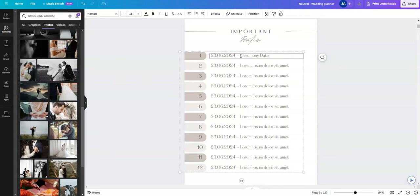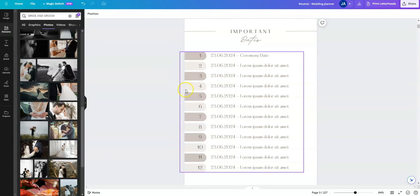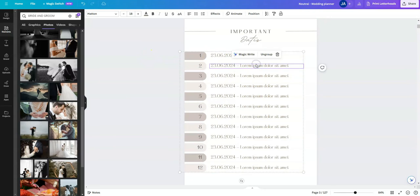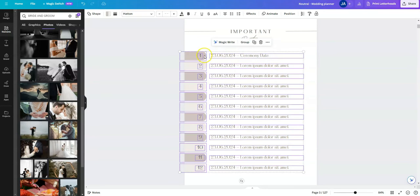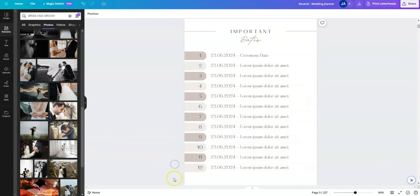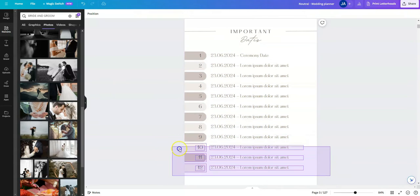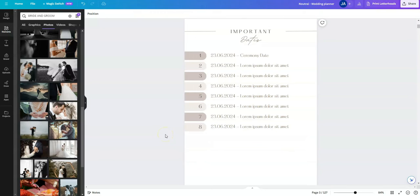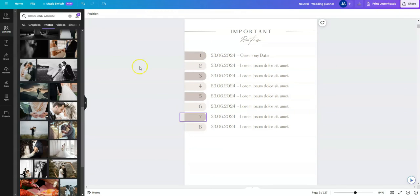And then say you only had eight important dates and you want to delete these last four, what you can do if you select here, you can see the ungroup option here. So if you click ungroup, you'll see all these elements with the purple outline become individual. And then all you need to do is just highlight the elements you want to delete and select the delete button. And you can click undo in the top left here if you want to undo that.